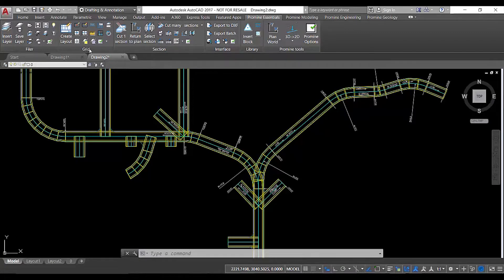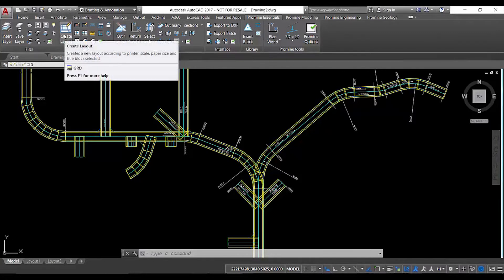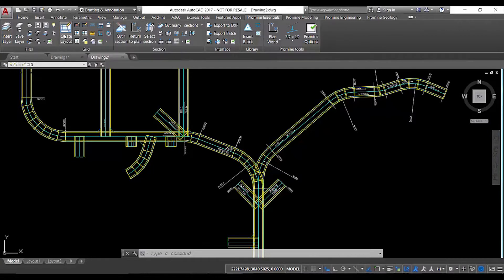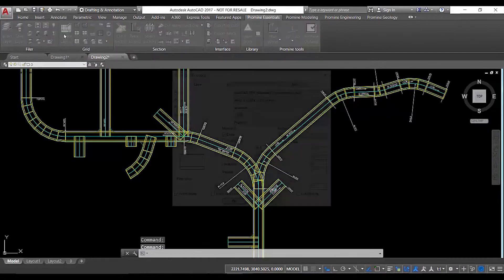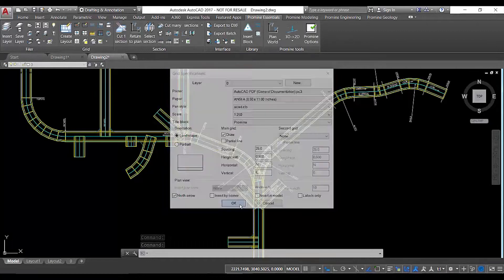In the following video I'll be showing you three different scenarios where using this module simplifies your printing. Starting off we're going to create a very simple layout. We'll set our scale, our paper size, press ok.